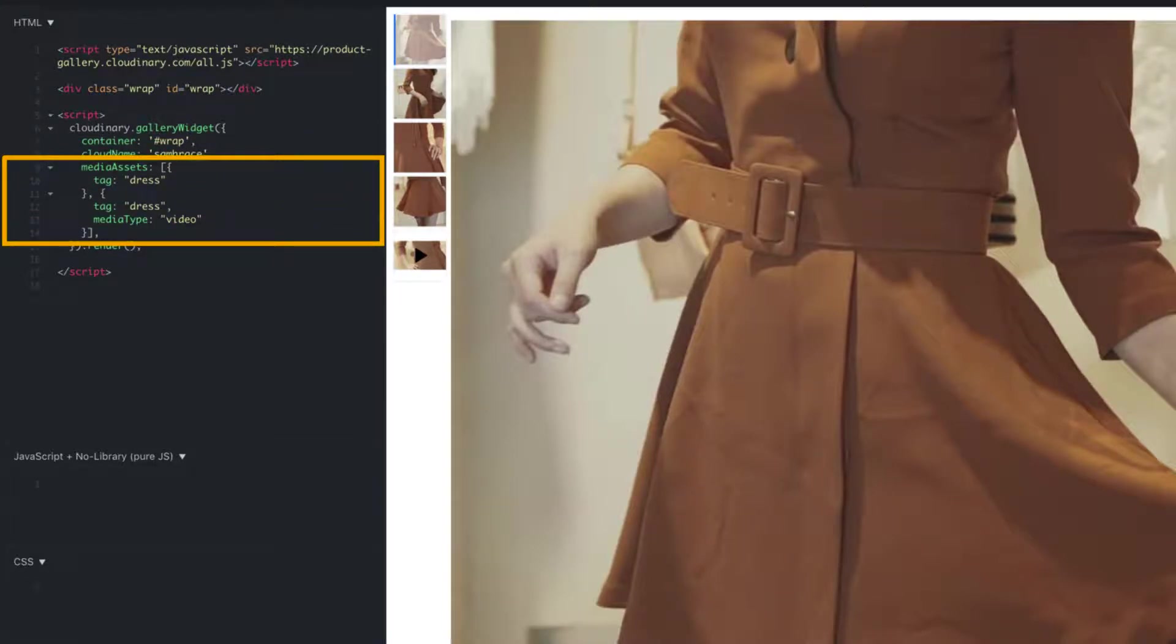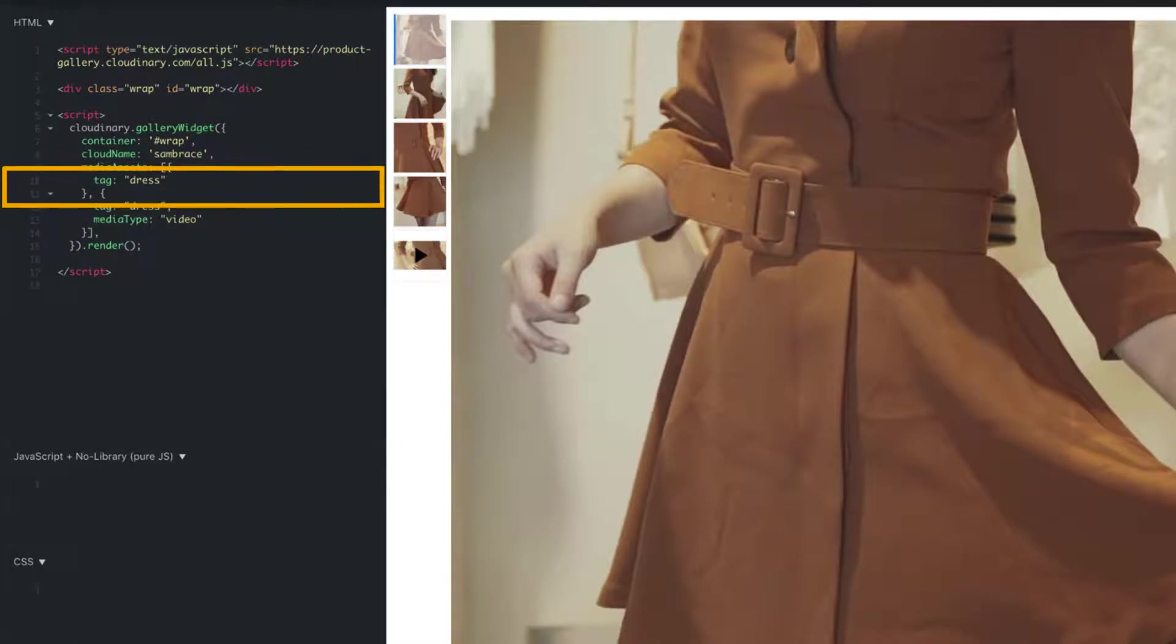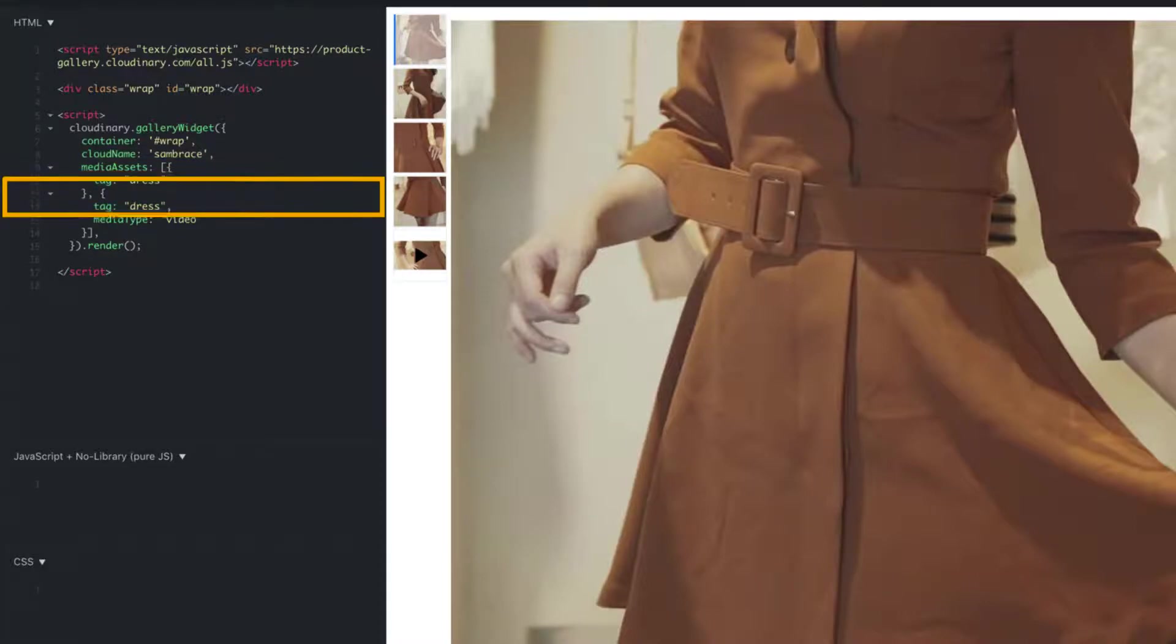Now we're on to the last step before rendering the gallery. This means we need to declare our media assets. To do so, use the media assets parameter to populate the gallery with our tagged content. In this example, we display any images and videos in the account that have the dress tag attached to them. The default media type is images, so we don't declare it here.